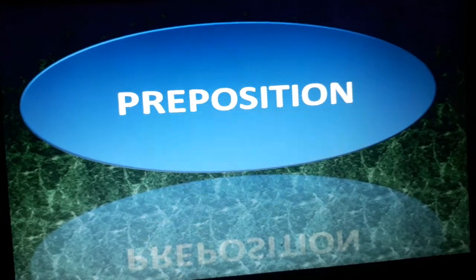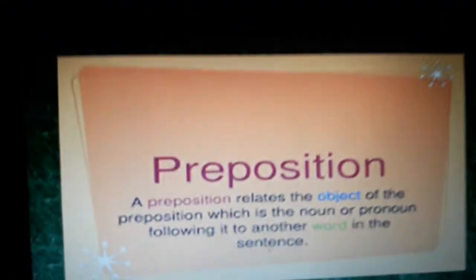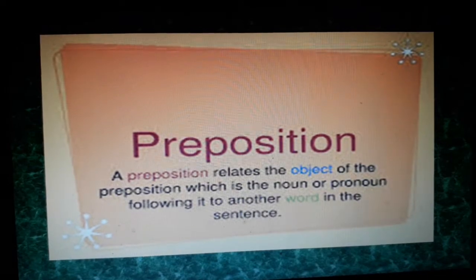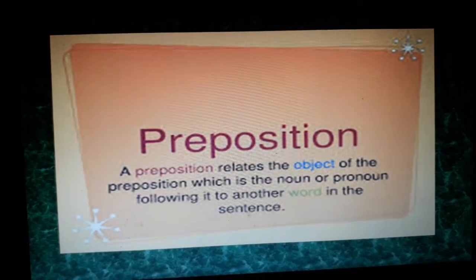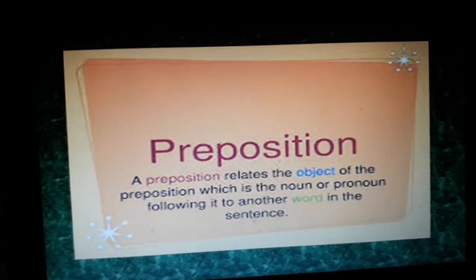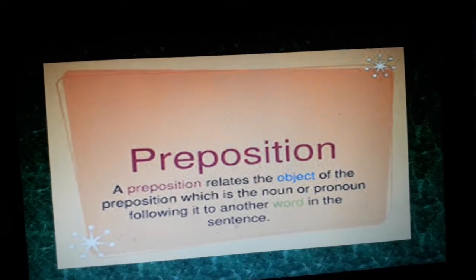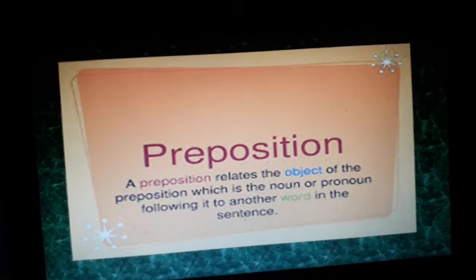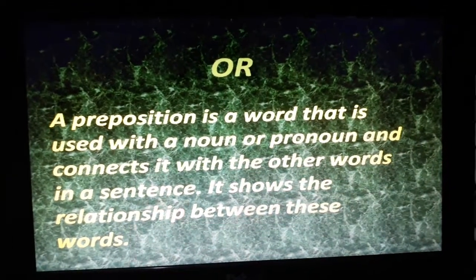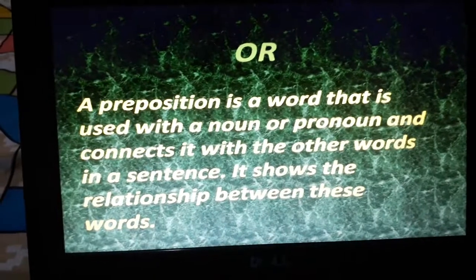Today we are moving ahead with our topic: prepositions. In your syllabus there are three kinds of preposition — preposition of place, preposition of movement, and preposition of time. First, let's understand what a preposition is. A preposition relates the object of the preposition, which is the noun or pronoun following it, to another word in the sentence. Simply put, a preposition is a word used with a noun or pronoun that connects it with other words in a sentence.